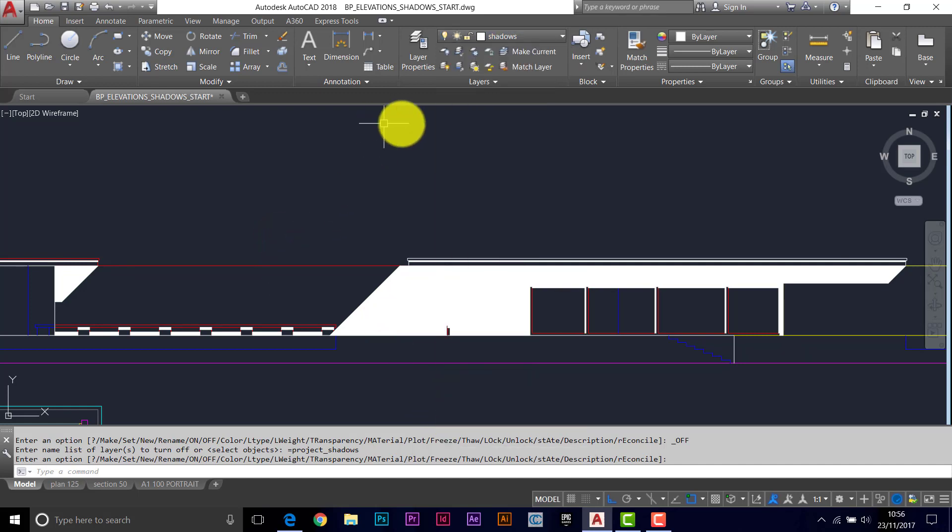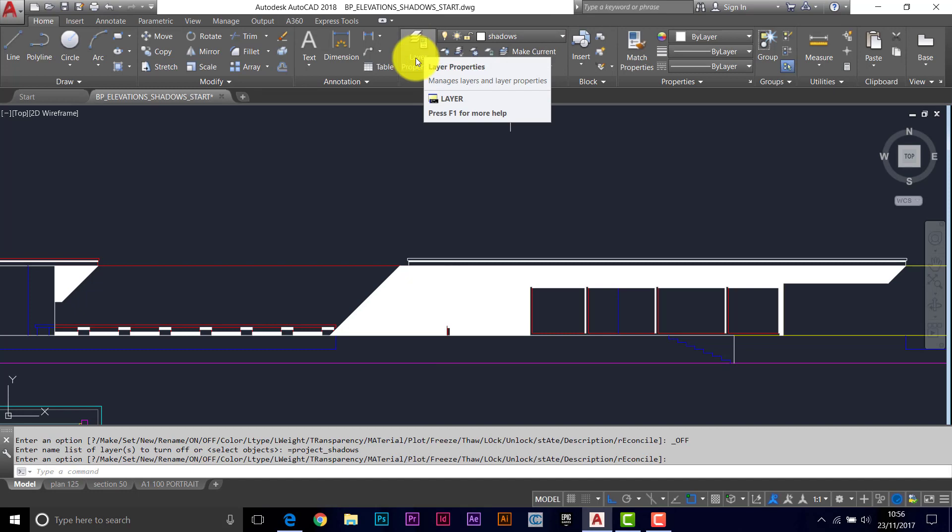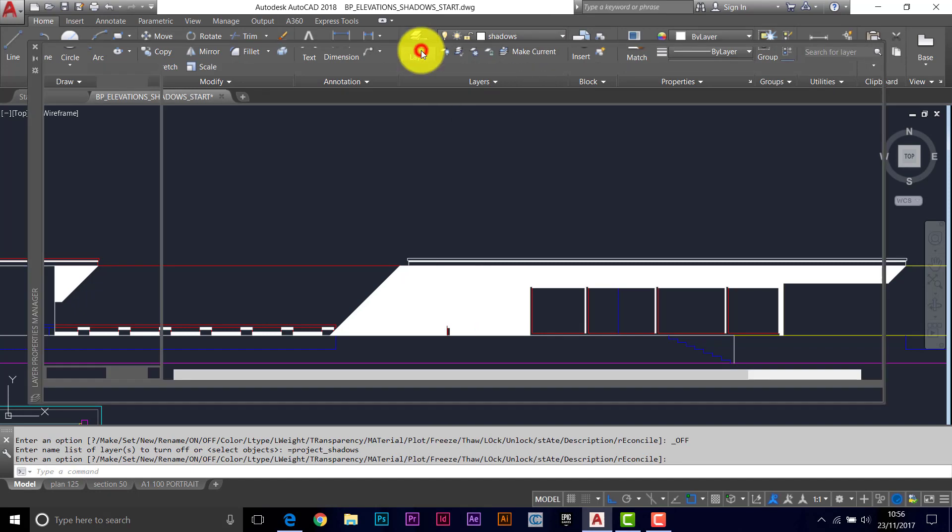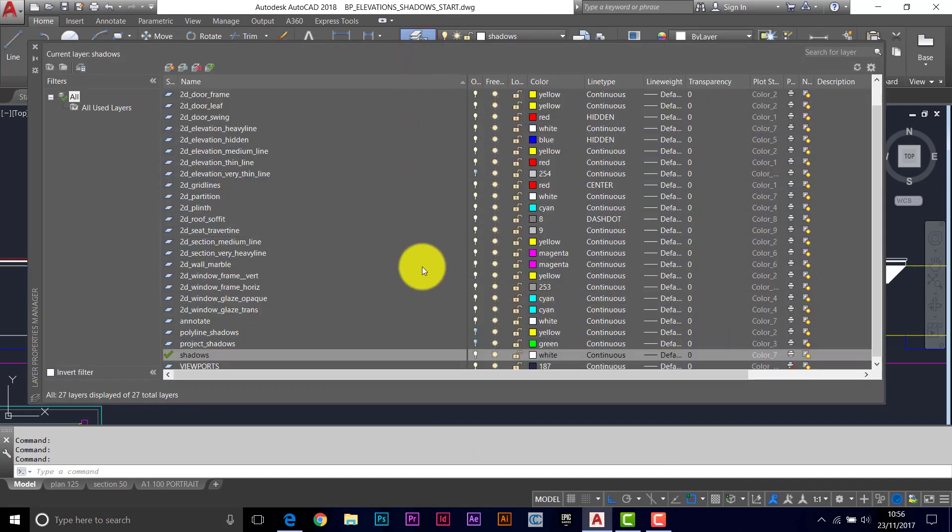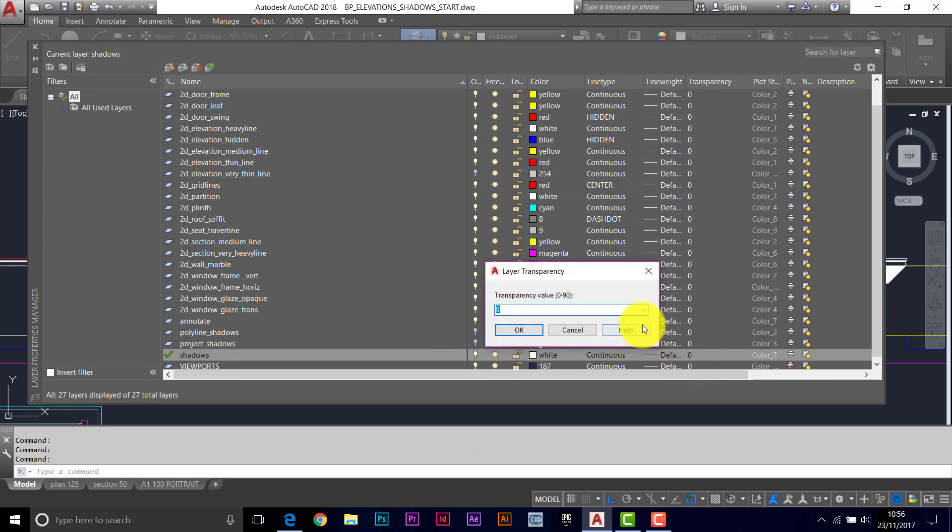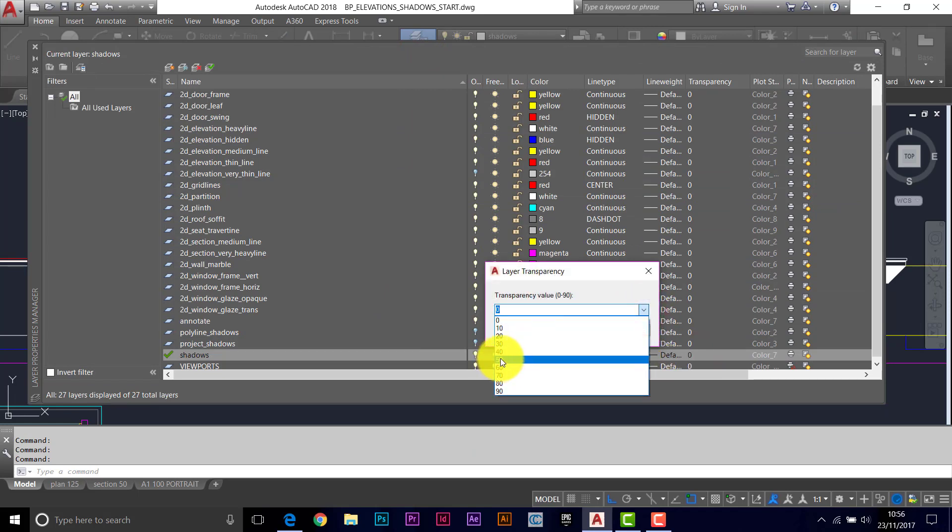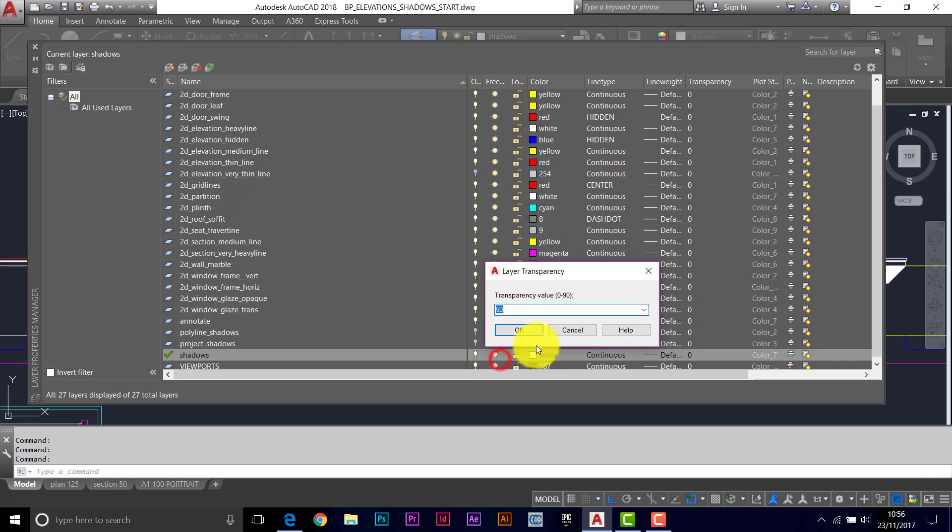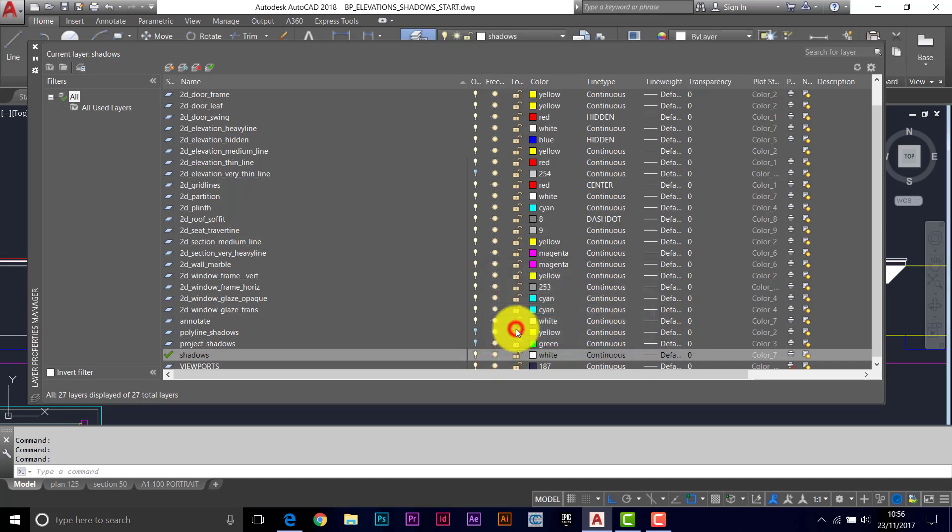The shadows layer, we could adjust the density of it. So in the layer properties, if we give the shadow layer some transparency, you can type in any number you want, but you can pick the tens from here.